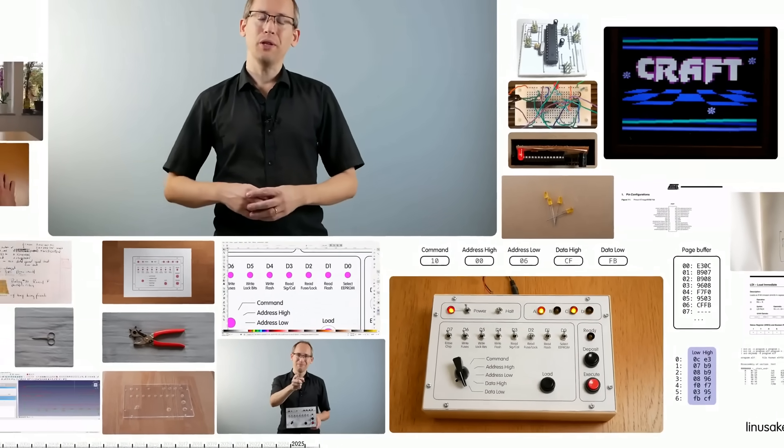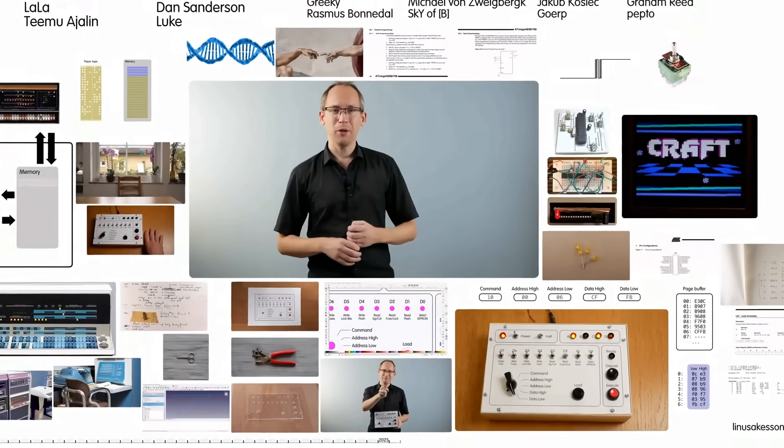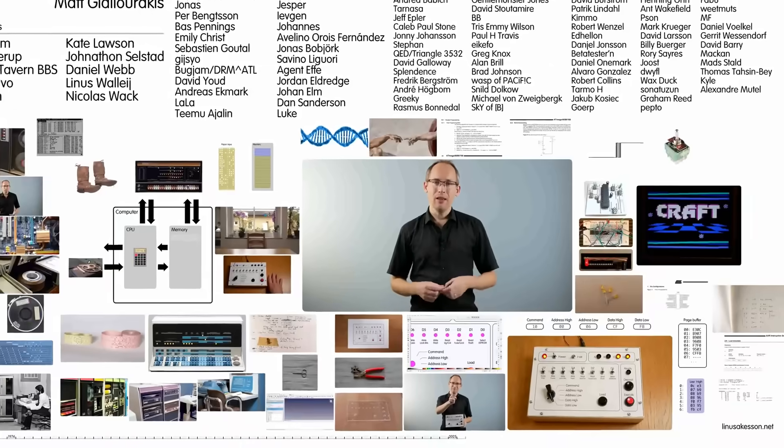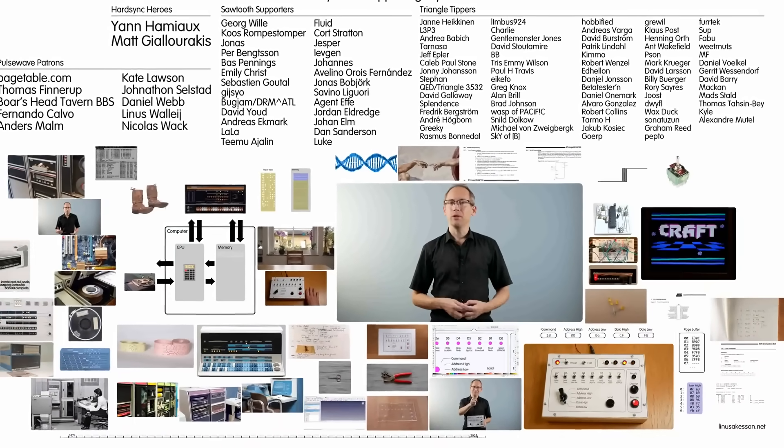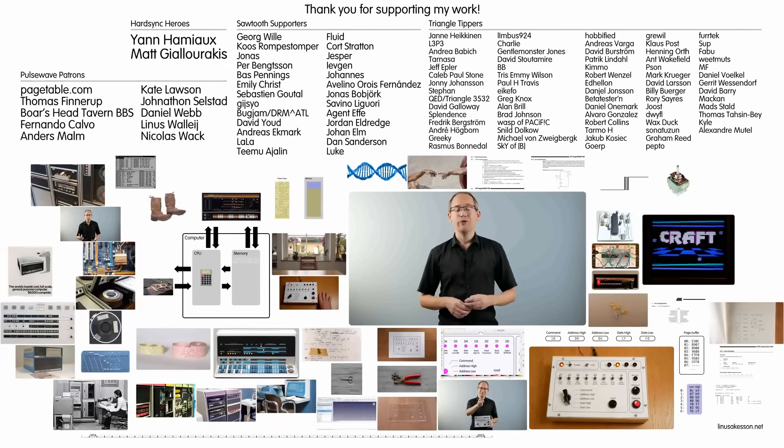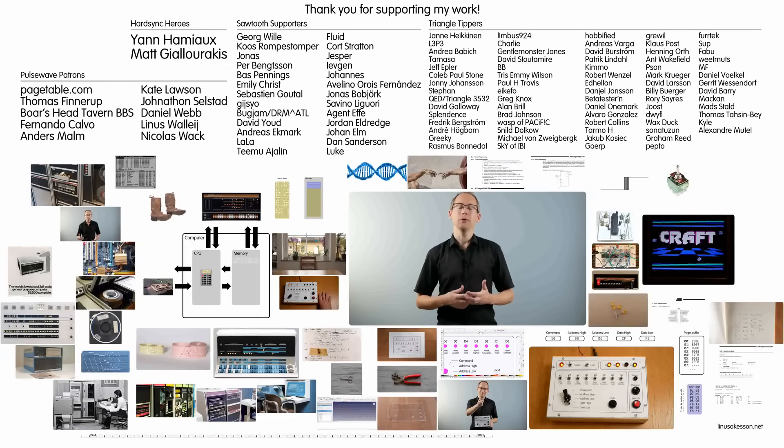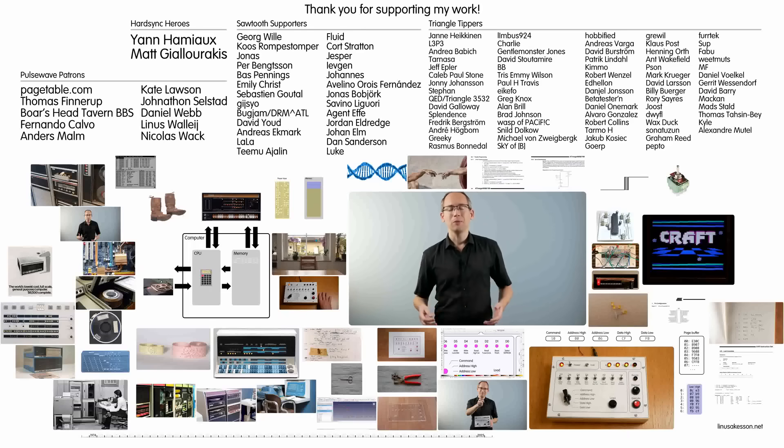This video was made possible by my esteemed community of supporters on Patreon and Steady. If you'd like to join them, there's a link in the video description. And there you'll also find credits for all the gorgeous photographs of minicomputers and other Creative Commons material that I used for this presentation.